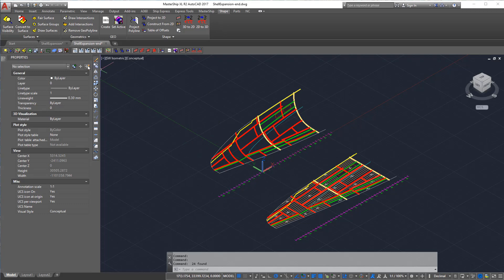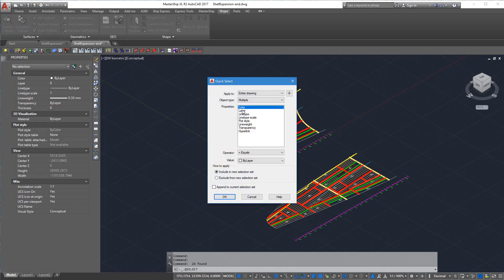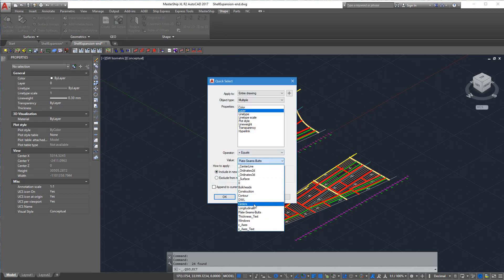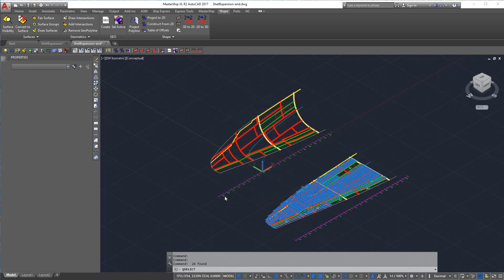The next step is to do the same for the longitudinal stiffeners.